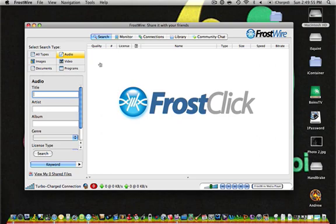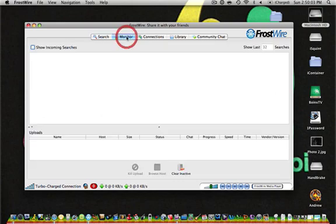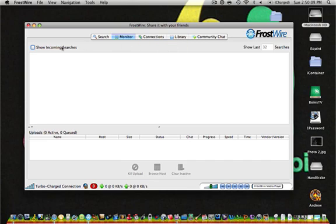But you can make that decision when you download it. There's a bunch of different settings up here and tabs. There's Monitor, which shows you all your searches and uploads.